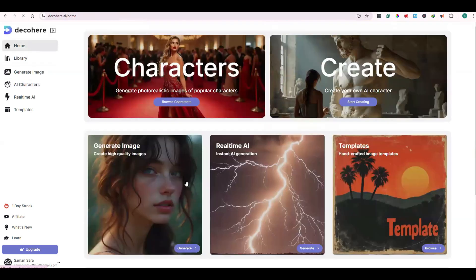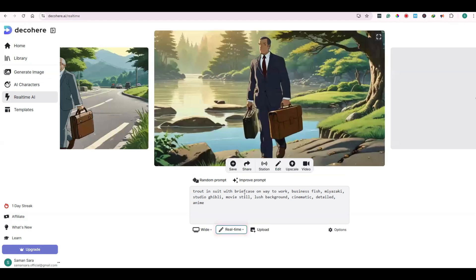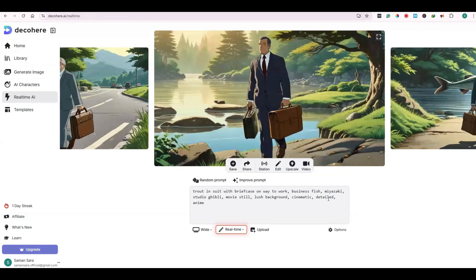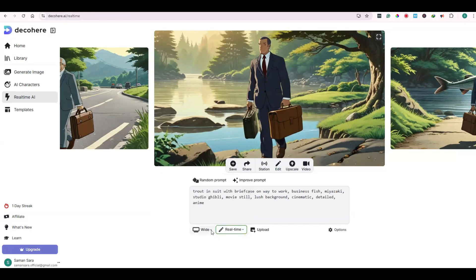Let's try Real-Time AI. Here you can try any random prompt and within a matter of seconds it will create multiple different variations of this prompt for you. As you can see, it has created different images in seconds. You can also customize the size of the images.